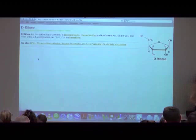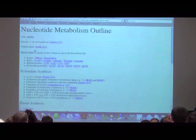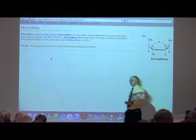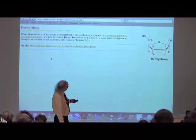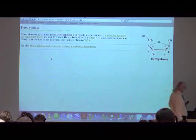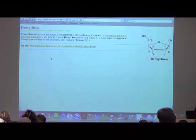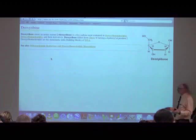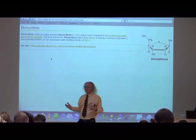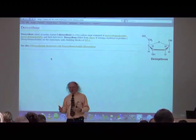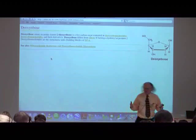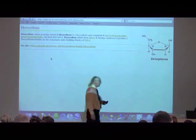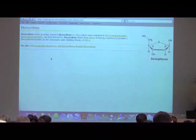Deoxyribose, as its name implies, is lacking in oxygen — specifically the oxygen at position number two. Some people call it 2-deoxyribose. We almost never see free deoxyribose in the cell — it's not made as free deoxyribose. It arises from alteration of nucleotides, from the reaction of nucleotides, and I'll show you that on Monday. Deoxyribose is what gives DNA the D part of its name — deoxyribonucleic acid.